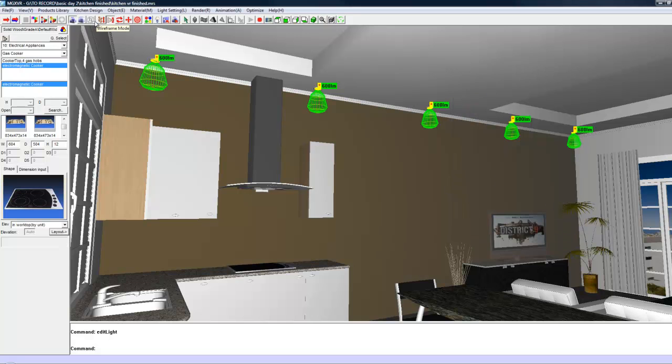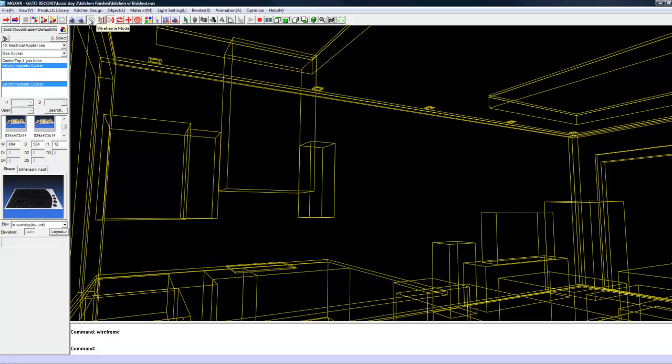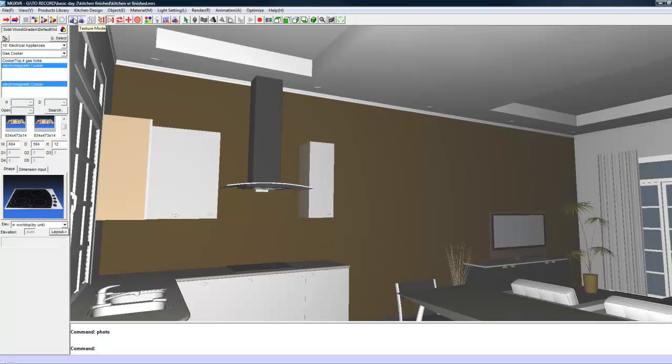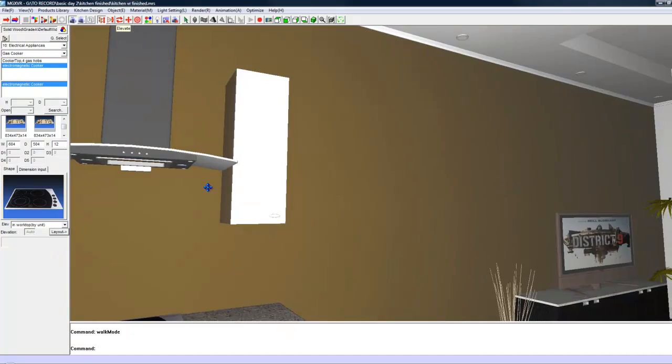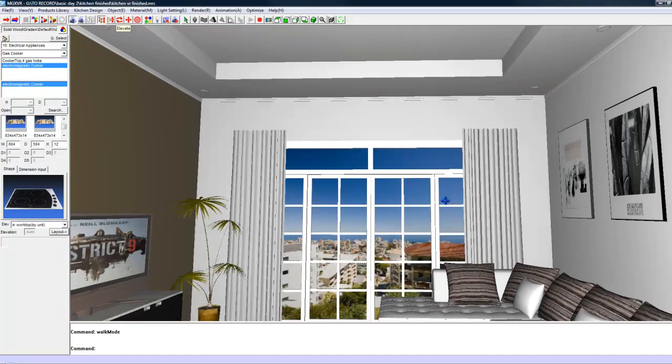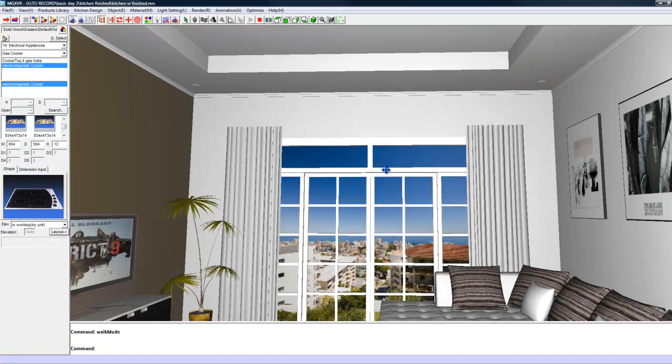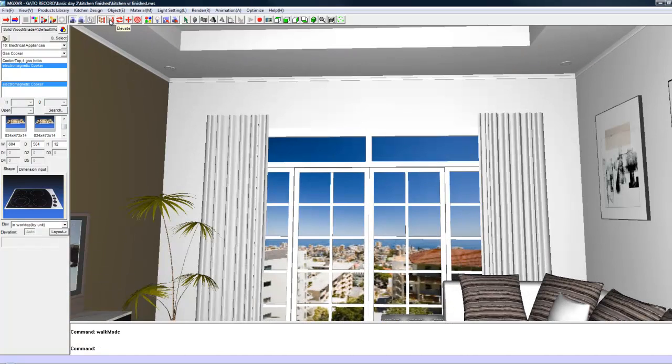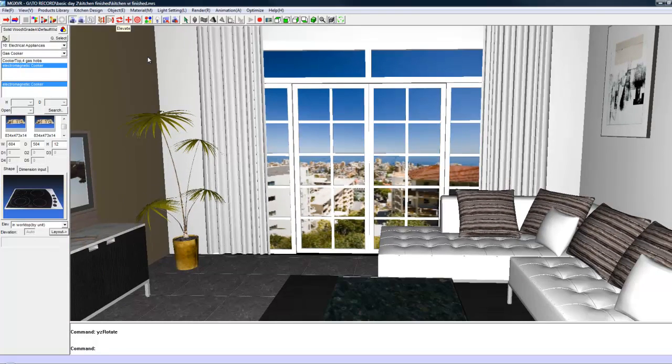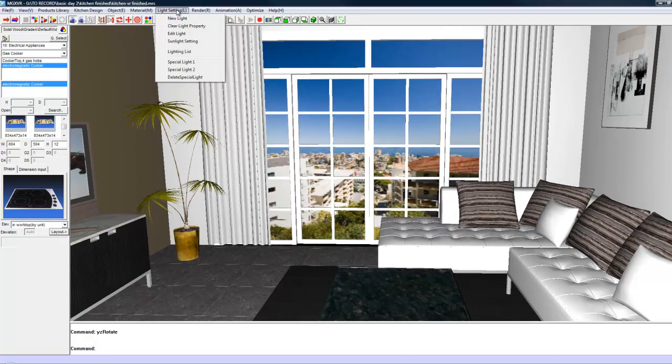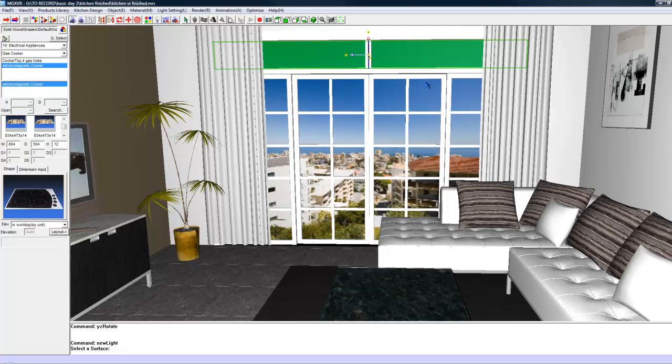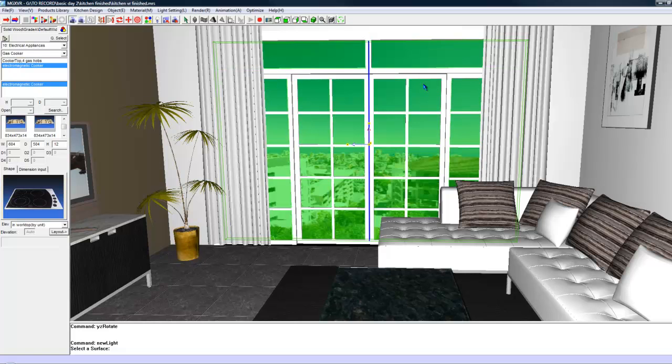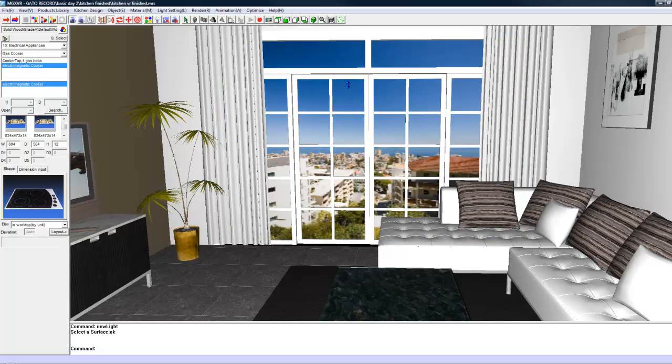The next step in the process is to make the windows a light source. So to do that you are going to go to the light setting menu. You are going to choose new light and you are going to click on the panes of glass. So select the top one and to select multiple objects hold down shift and left click. Once they are both selected, right click and these will now be set as lights.